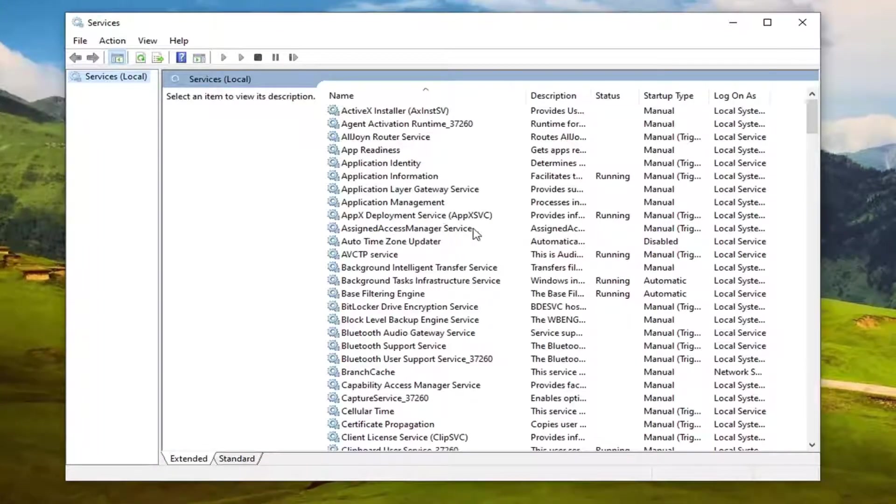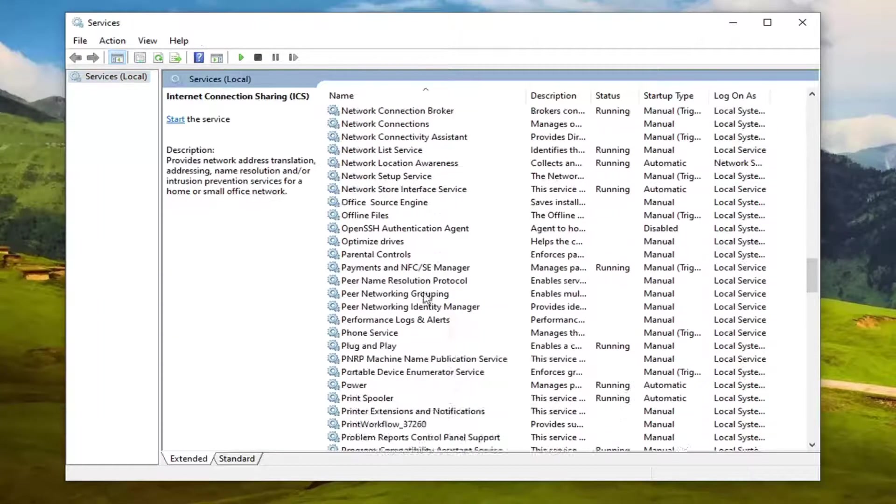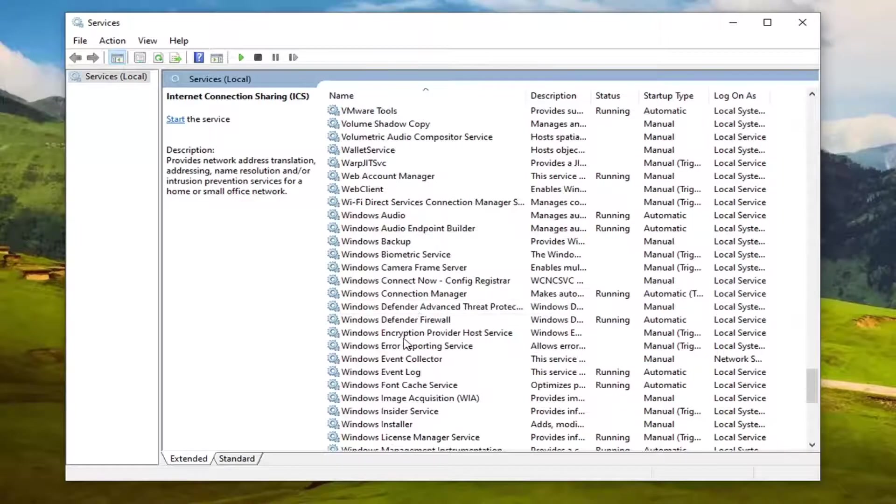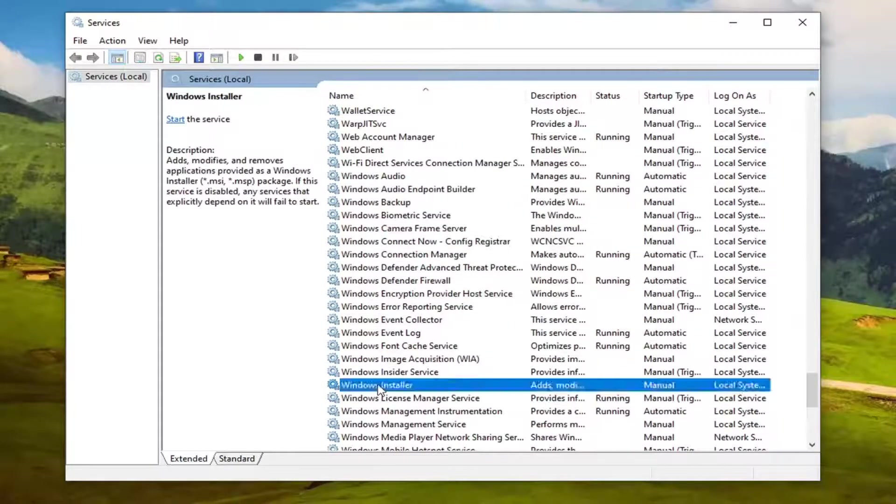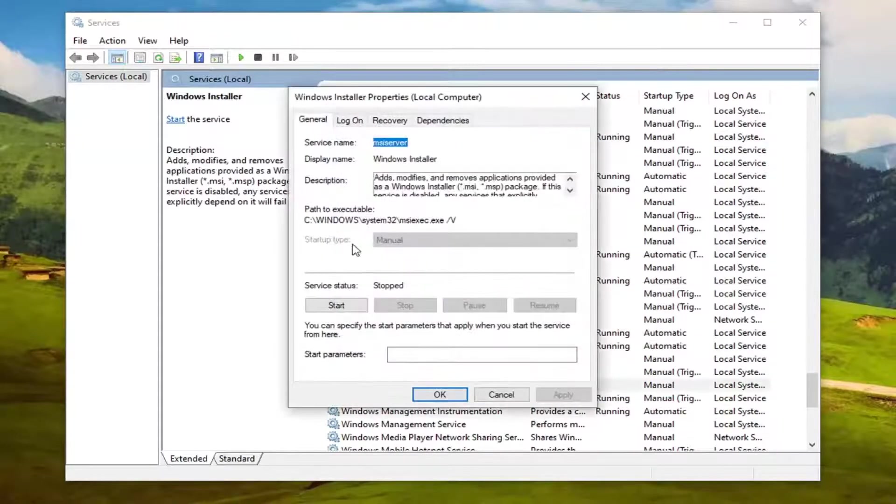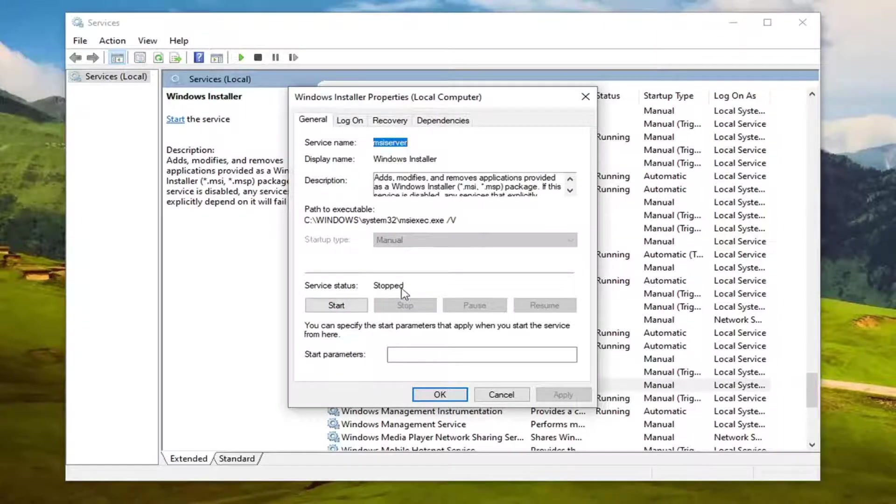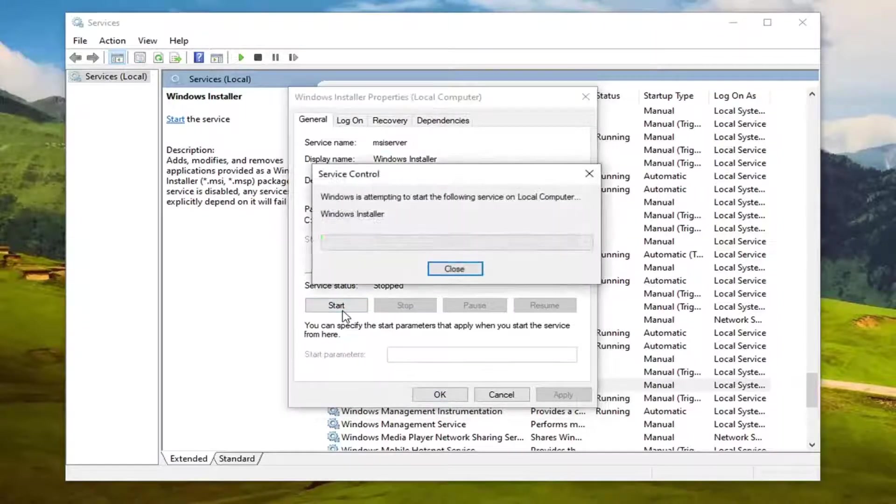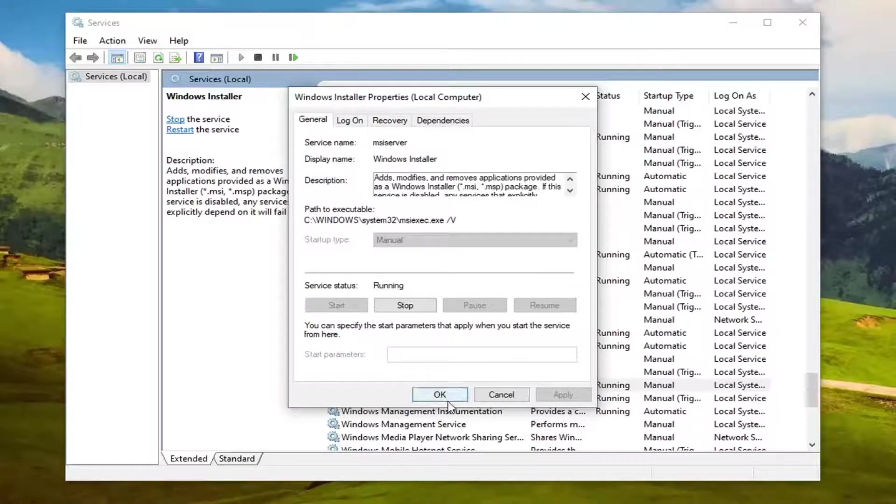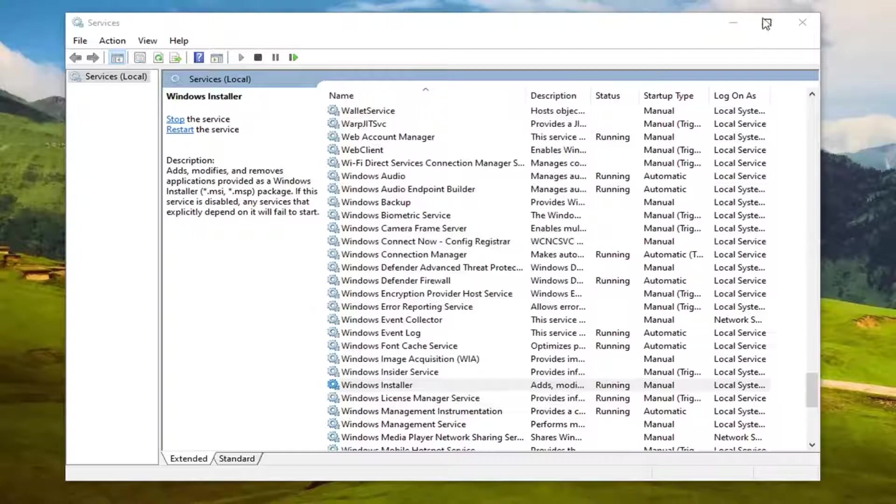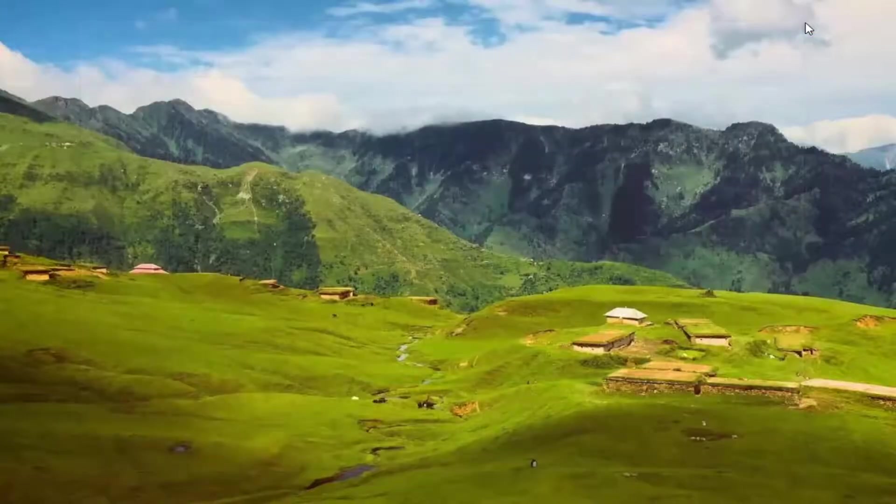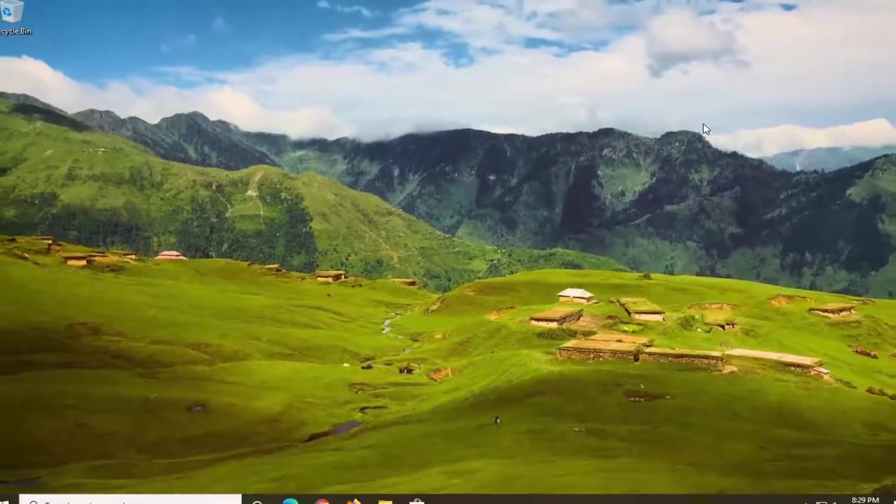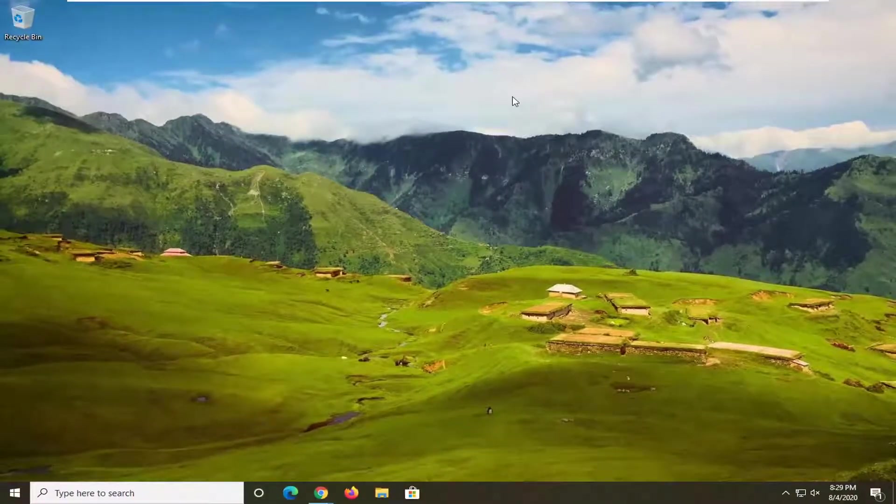You want to locate the Windows installer service and double click on it. Make sure start type is set to manual. So if it's set to anything other than that, you want to set it to manual and the service status to stop. You want to select the start option and then select OK. Close out of there, see if that resolves the problem.